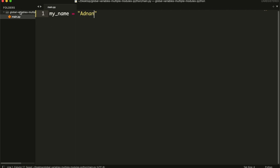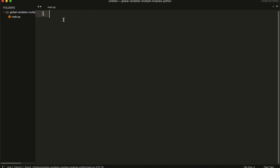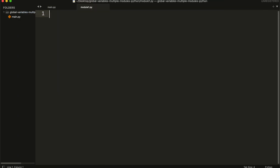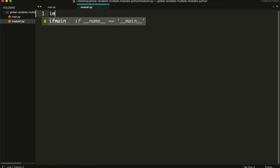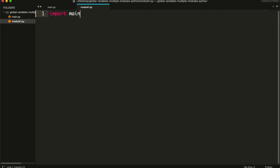Then I am going to create a module and import this main file, and get the myName variable from the main module.